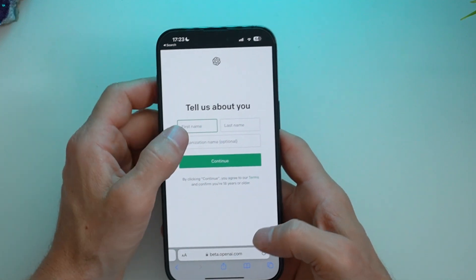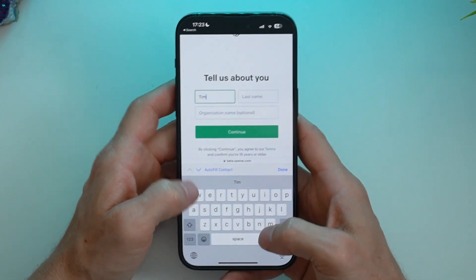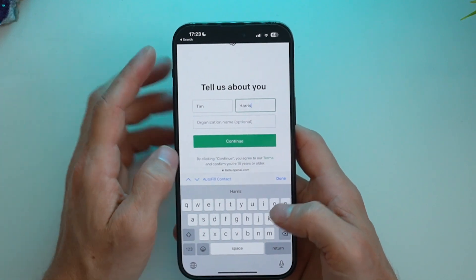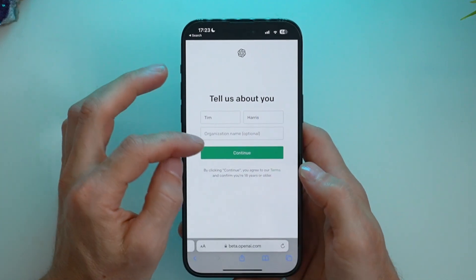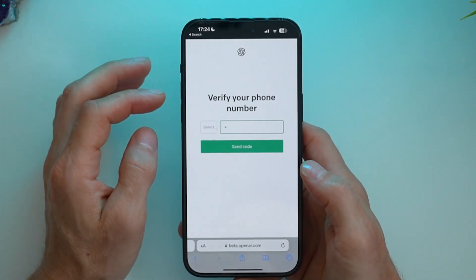Now it's asking for my personal details. And I'll put in my name and press continue.